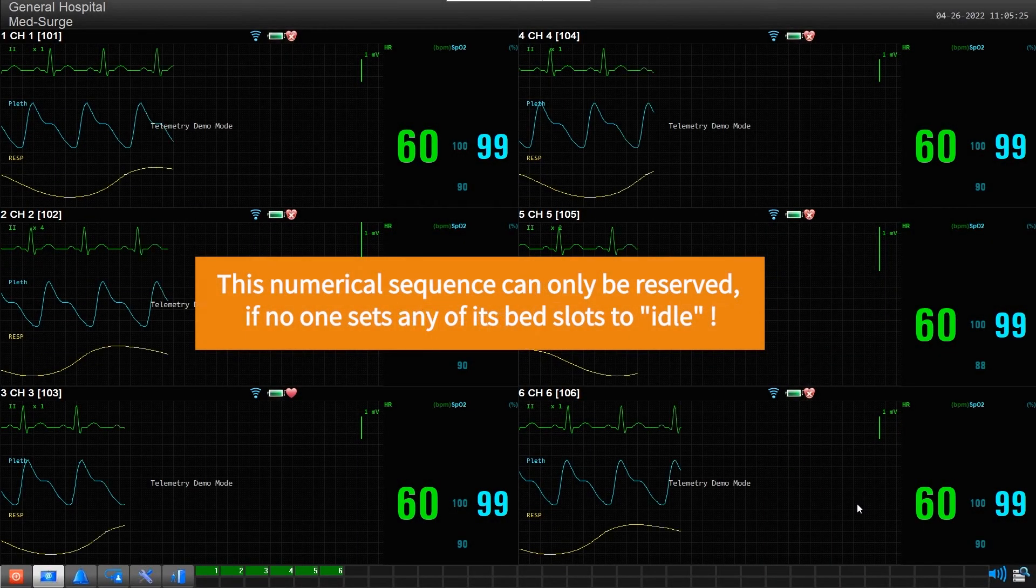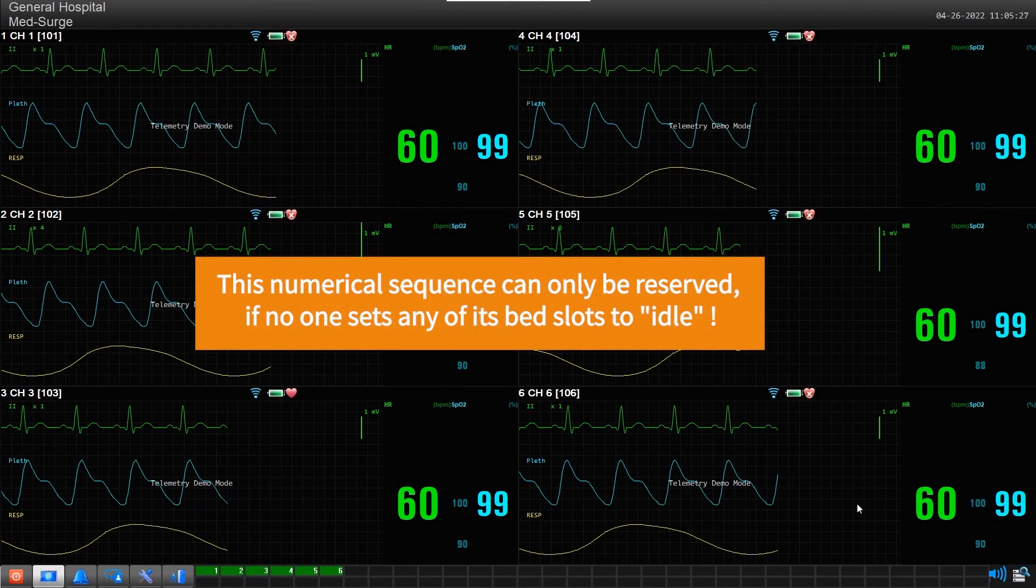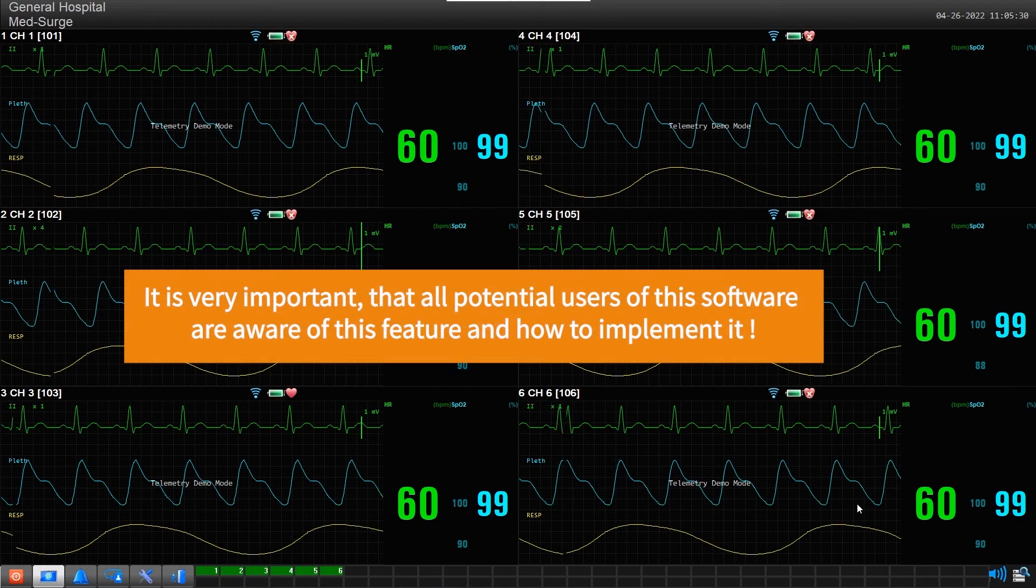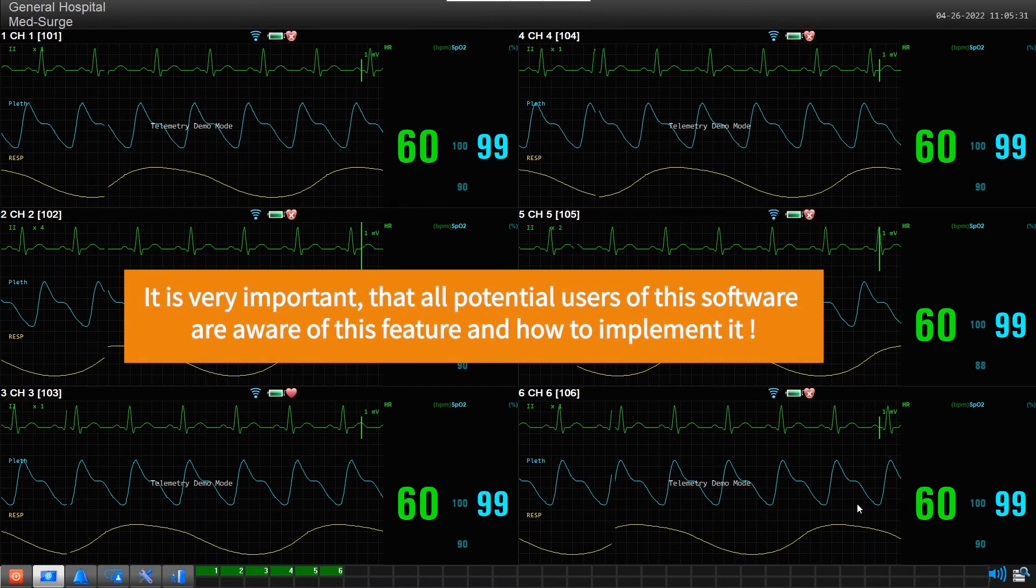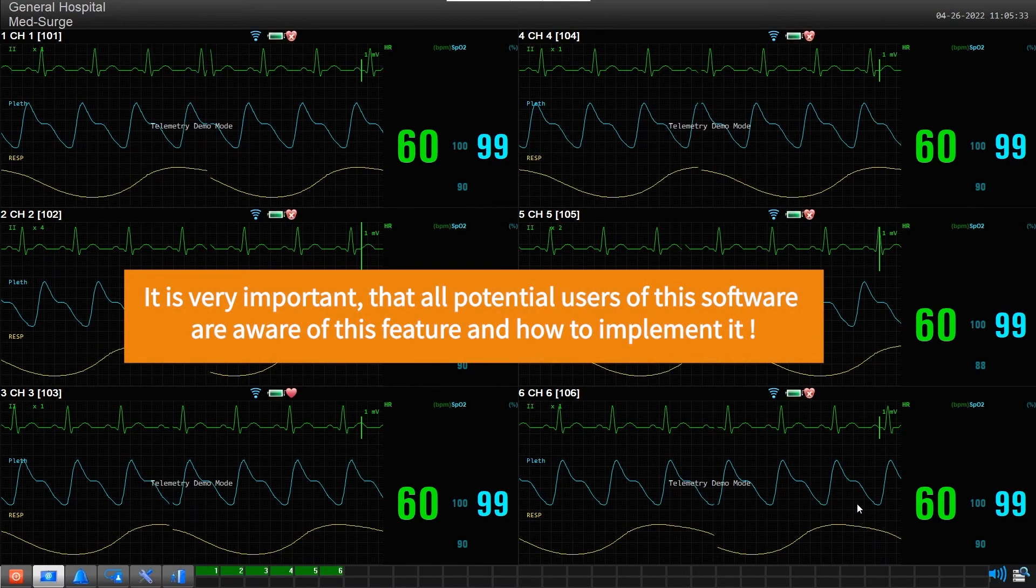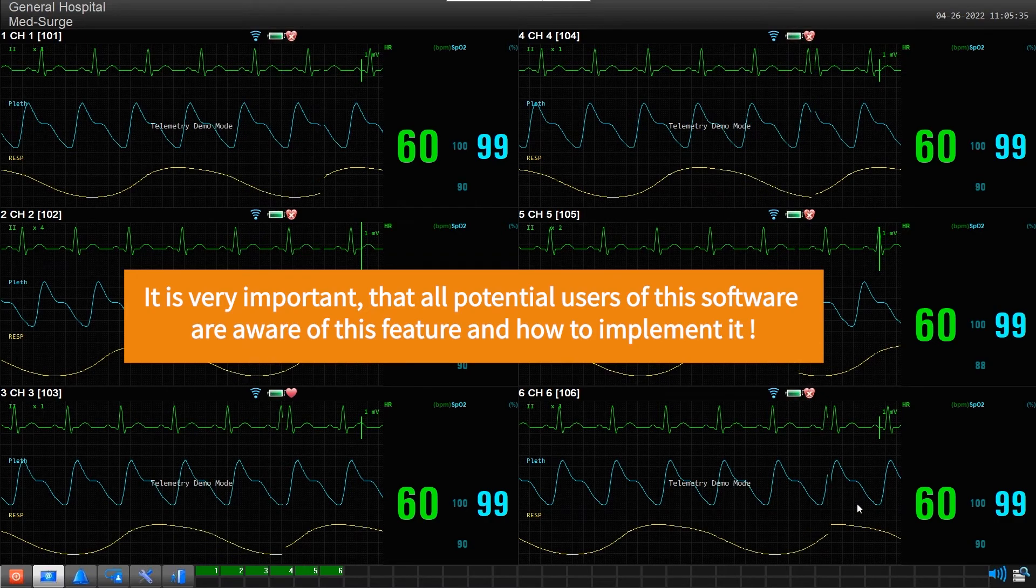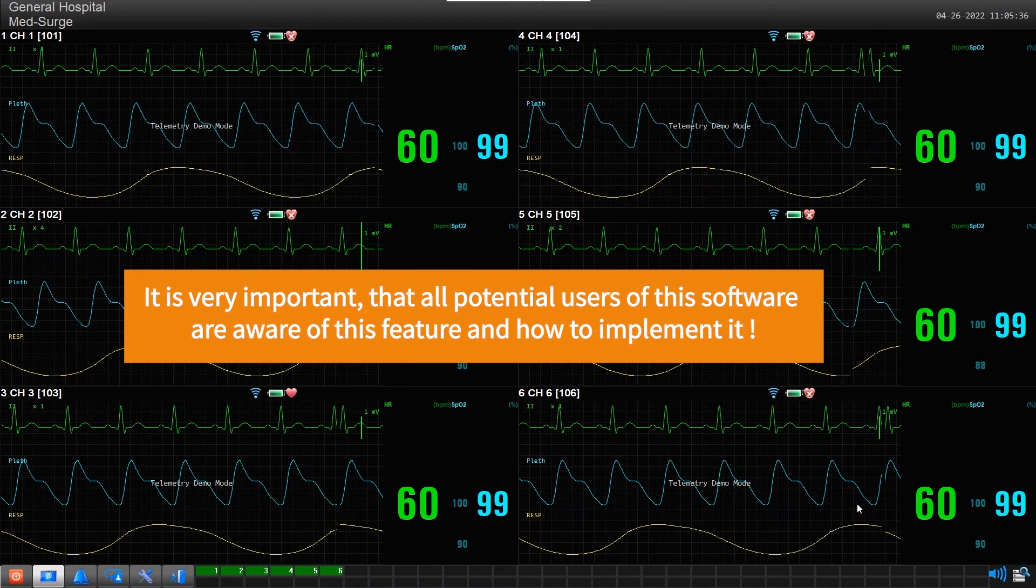This numerical configuration can only be retained if no one sets any one of its slots to Idle. It is very important that all potential users of this software are aware of this feature and how to disable it when needed.